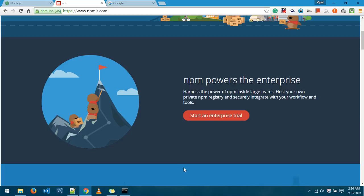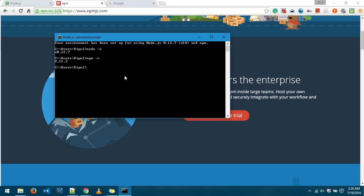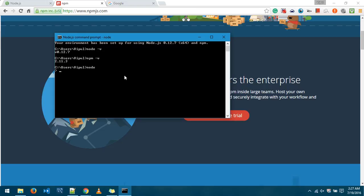So in this particular command prompt itself, if I need to test whether Node.js is working fine, what I'll do is I'll type node and enter. As you can see the cursor has changed. Now I'll try and perform a simple mathematic function. 6 plus 5 enter, 11. 6 minus 2 enter, 4.